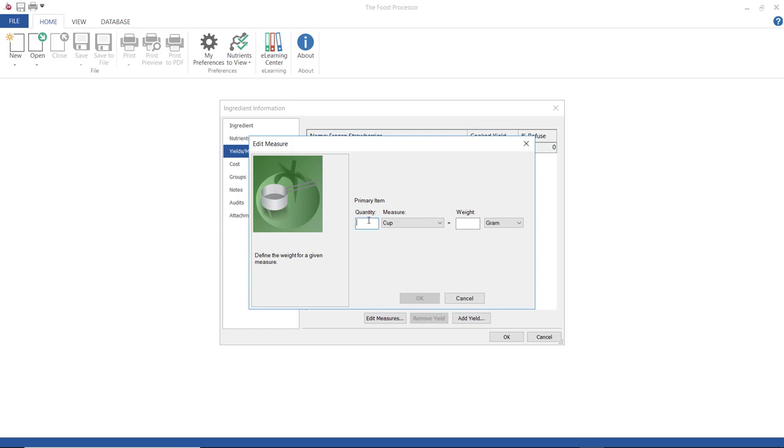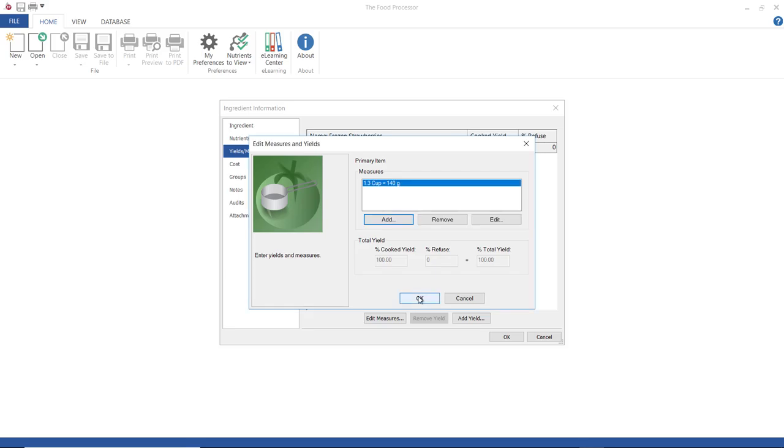Now, when I use this in a recipe or a meal plan, I can enter the more user-friendly measurement of 1.3 cups instead of 140 grams. It's a lot easier for me to measure at my home.